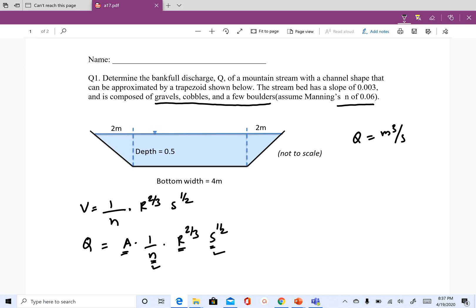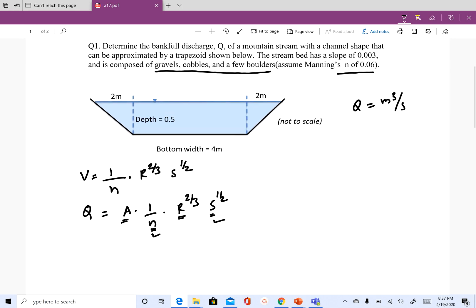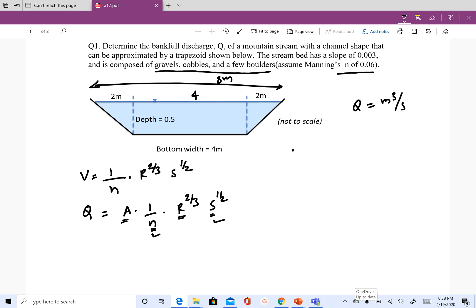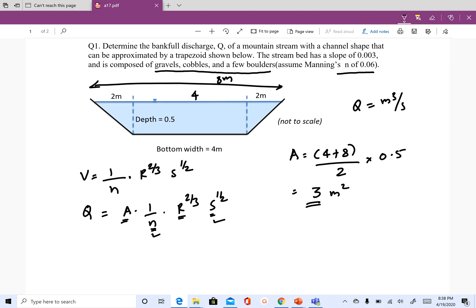The area is the trapezoid area. The bottom width is 4 meters, the entire top width is 8 meters. The area of a trapezoid is the average of the two parallel sides times the height, so that is (4 plus 8) divided by 2, times 0.5 — wait, times the depth. Twelve divided by 2 is 6, and 6 times 0.5 gives 3 square meters.